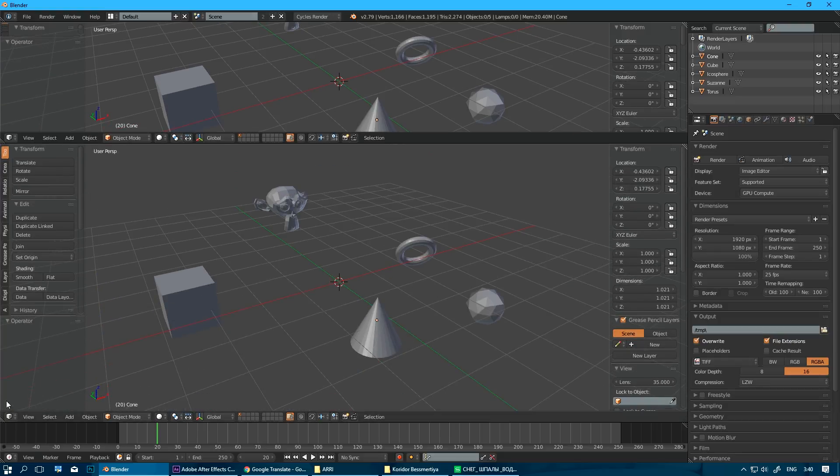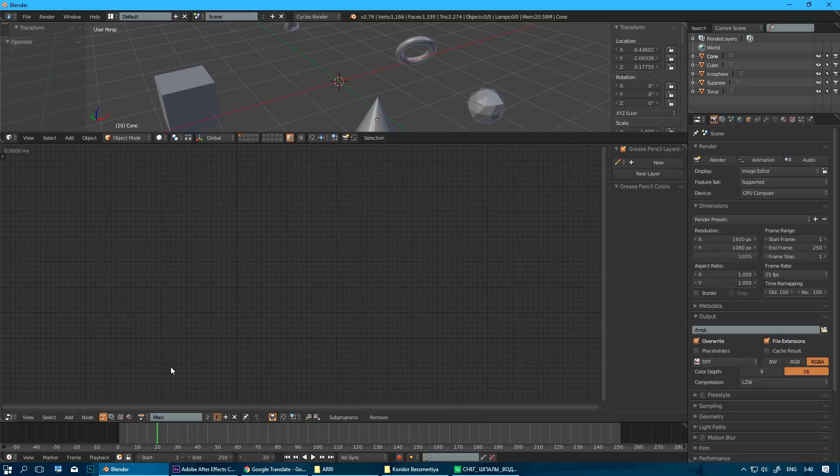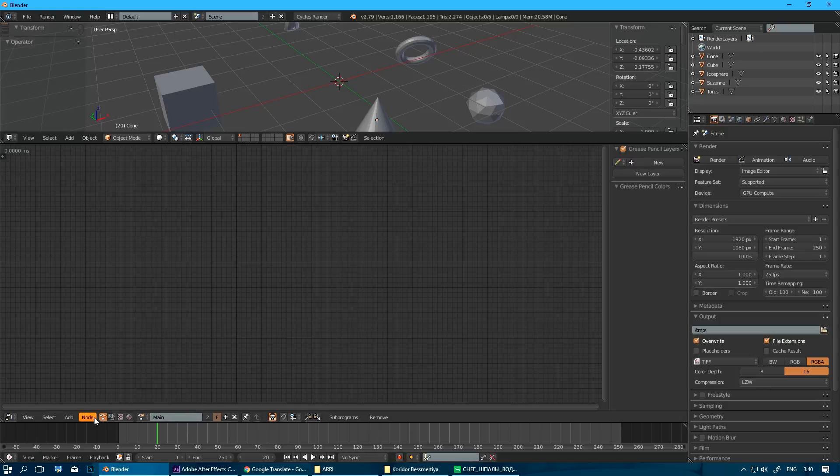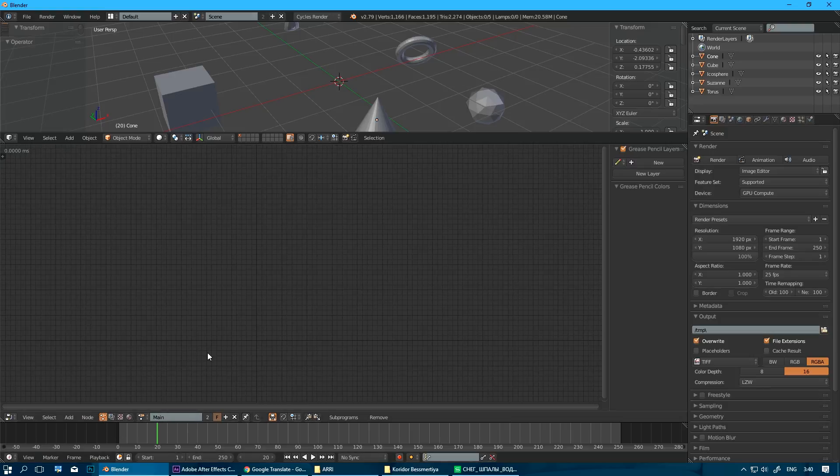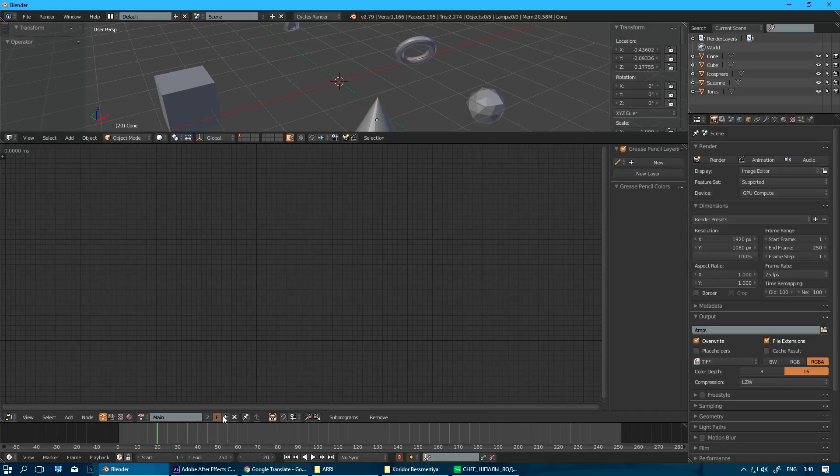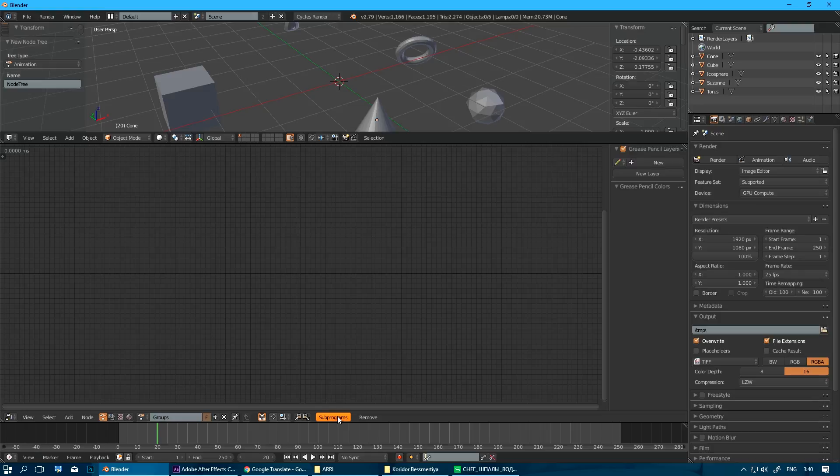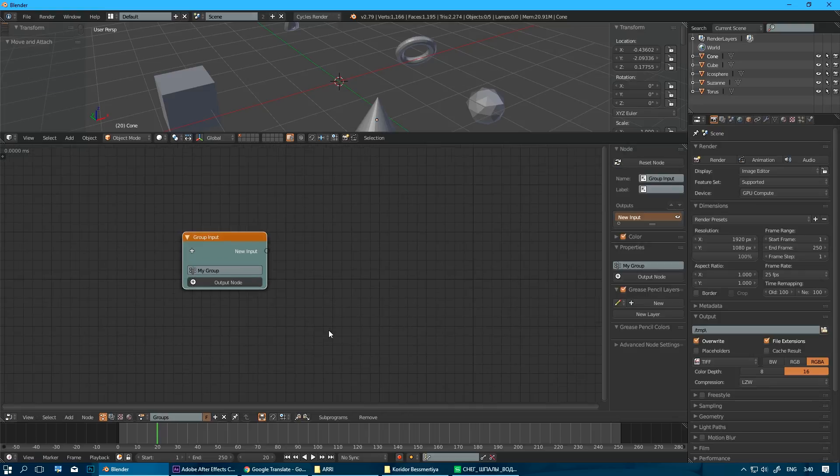I'm going to open node editor here. I have a main tree, animation note tree created. And it's just my thing, but I like to keep subprograms and main program here separated. So I am going to create another node tree and call it groups. And we're going to build our setup in a group subprogram just to keep it nice and clean. So let's create a group subprogram here.